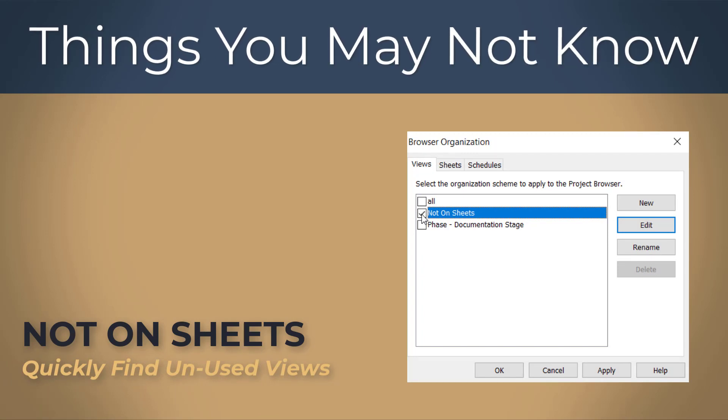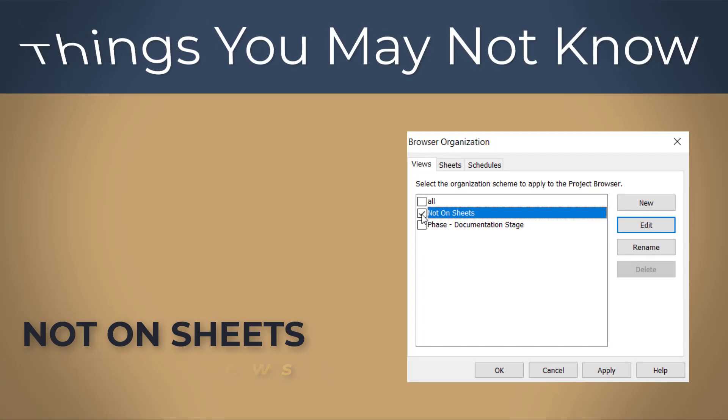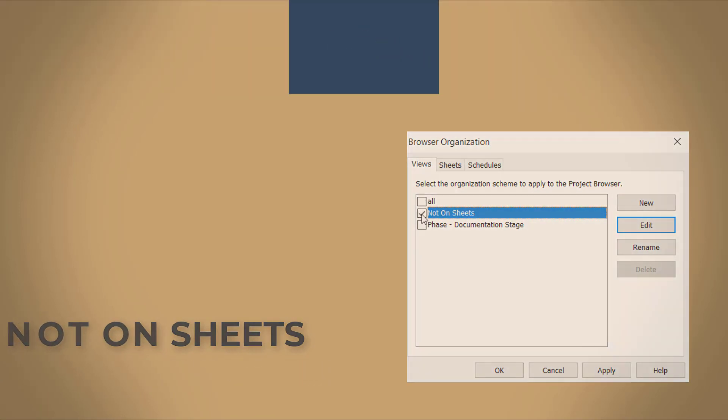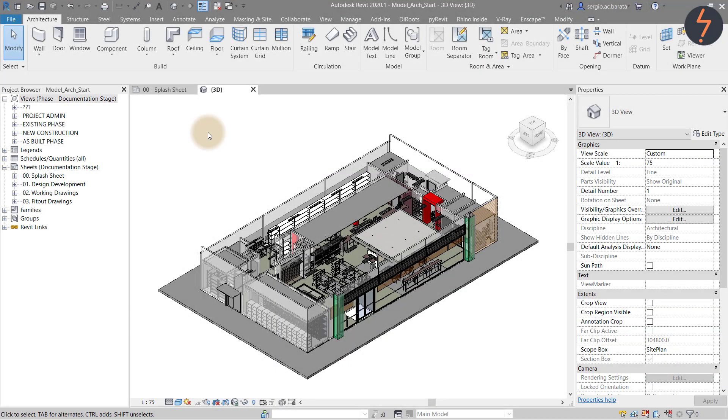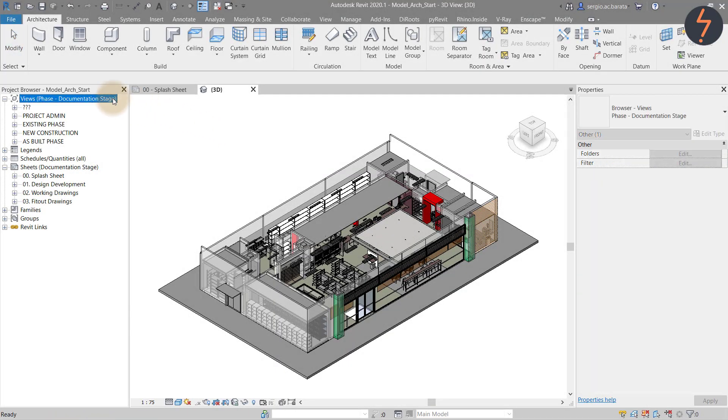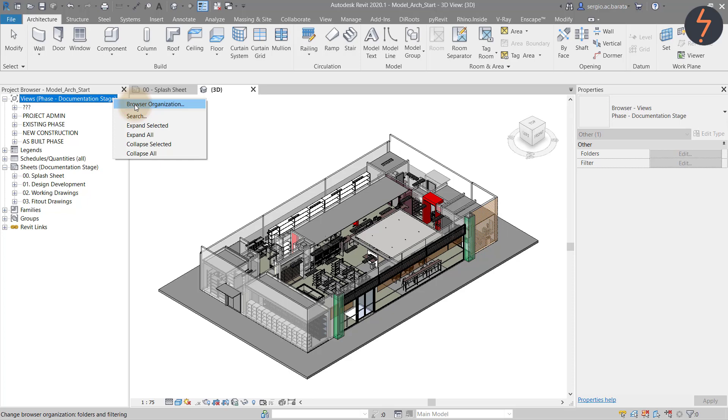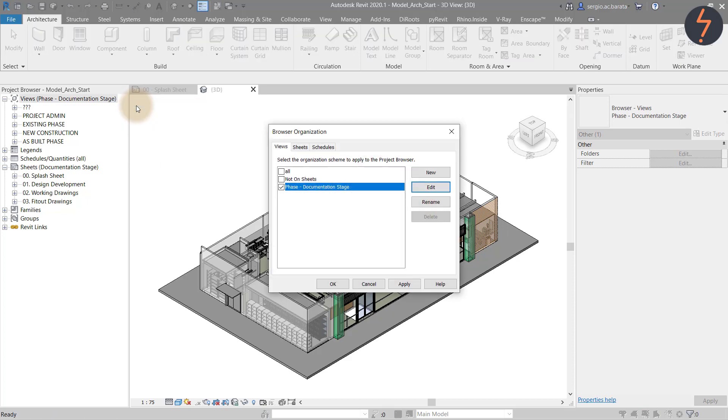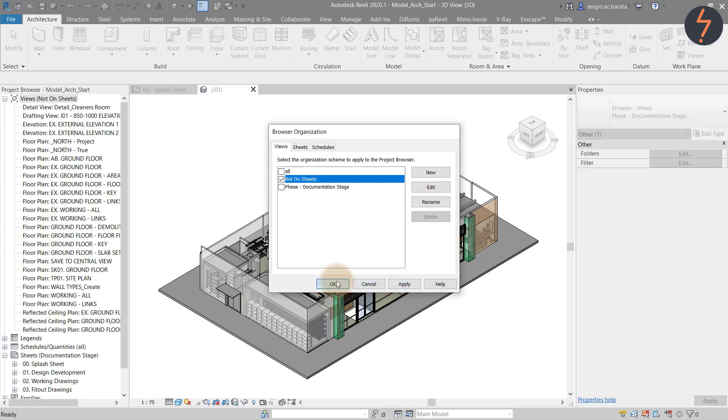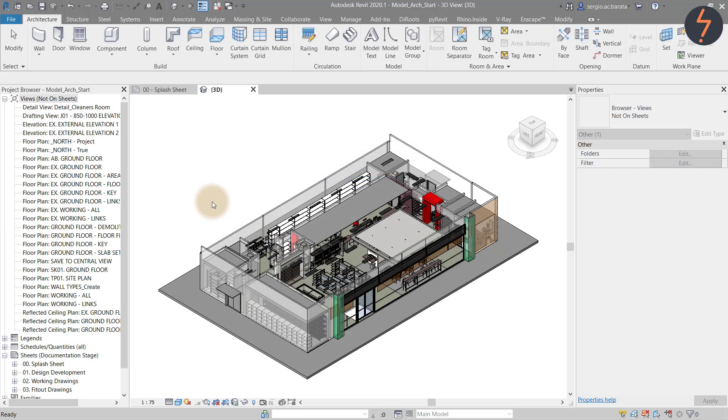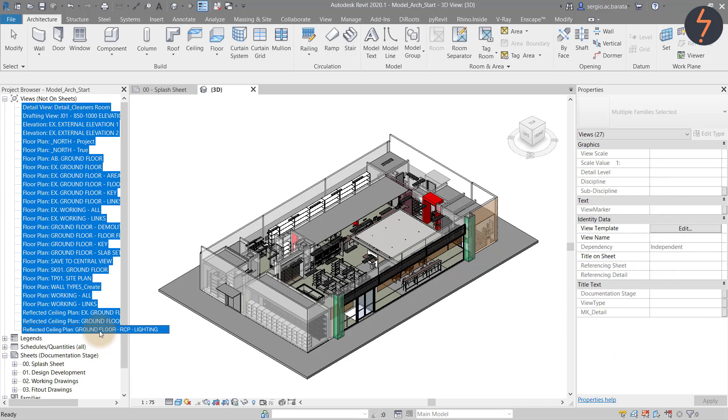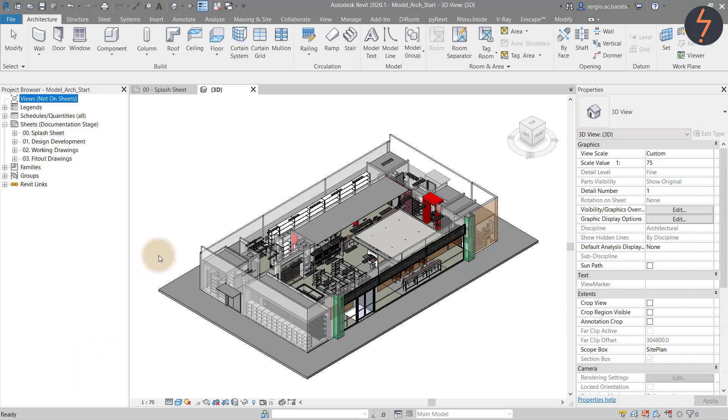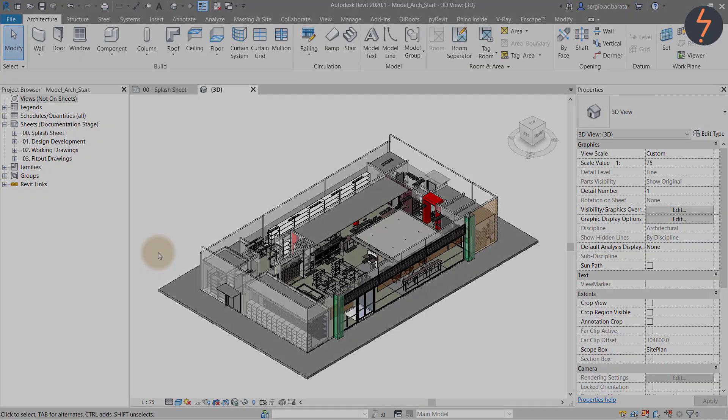Views not on sheets. Quickly find unused views. In the project browser right click the views header and choose browser organization from the popup. Then in the dialog choose not on sheets. Now all views listed in the browser are not allocated to a sheet and so can be deleted. This is a great way to quickly clean your model.